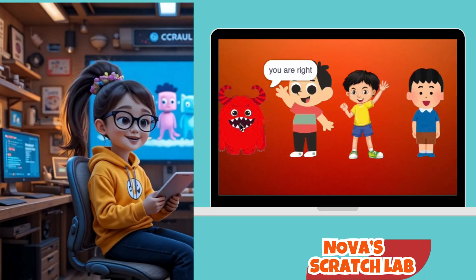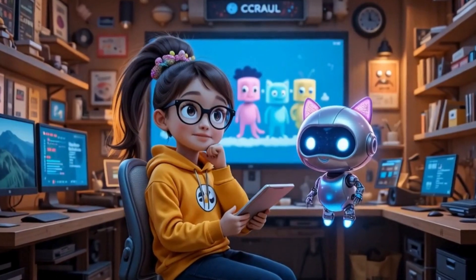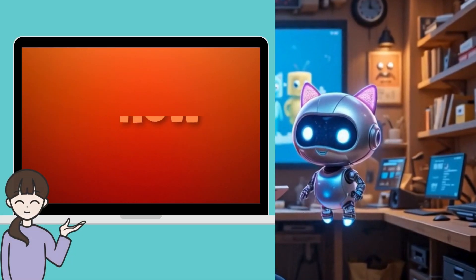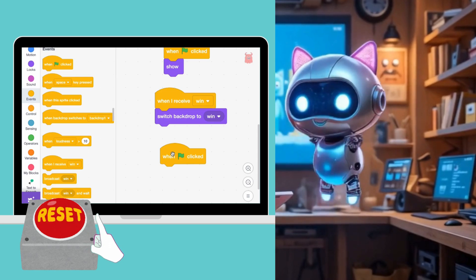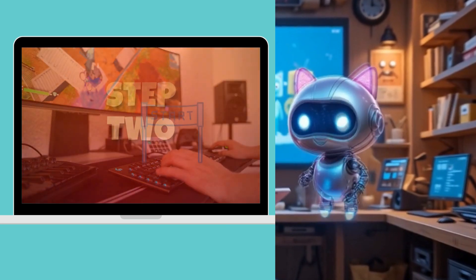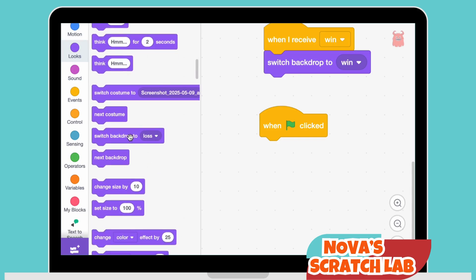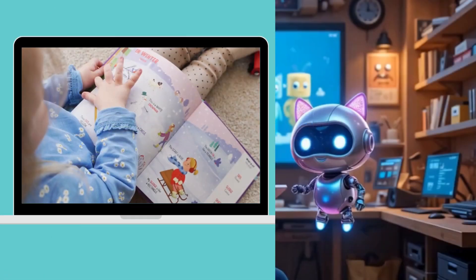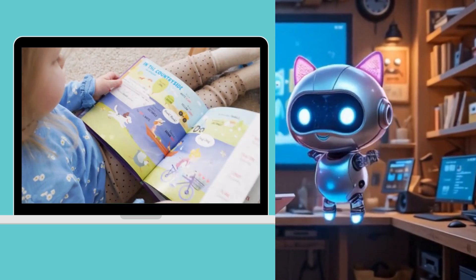Pixel, when the game restarts, I want it to go back to the beginning — like the first backdrop and everything! How do I do that? Great question, Nova. We can totally do that with just a few blocks. Step one: use the When Green Flag Clicked block — this is like pressing the reset button. Step two: add Switch Backdrop to Start Screen. This tells Scratch to show the first scene again, just like rewinding a movie back to the start. Think of your game like a storybook — the green flag is like closing the book and opening it to page one again.